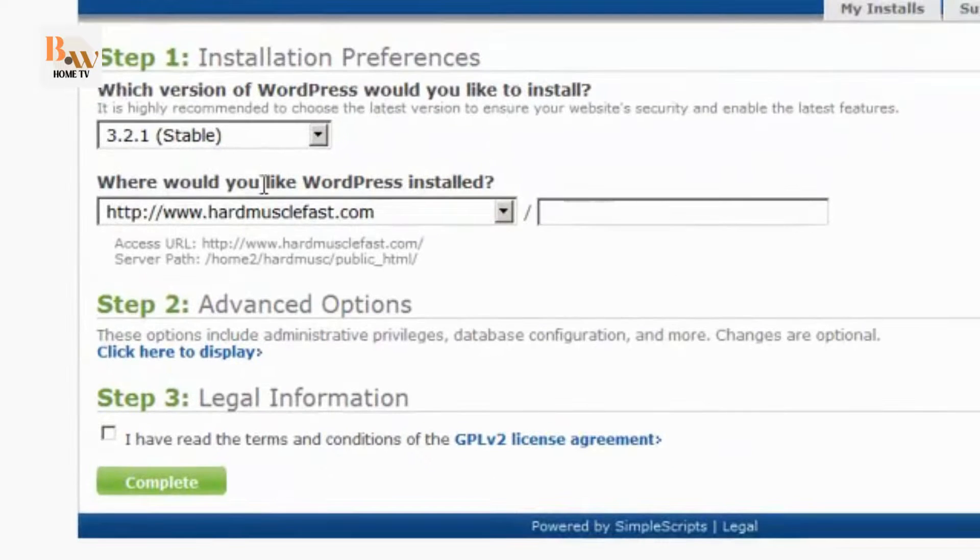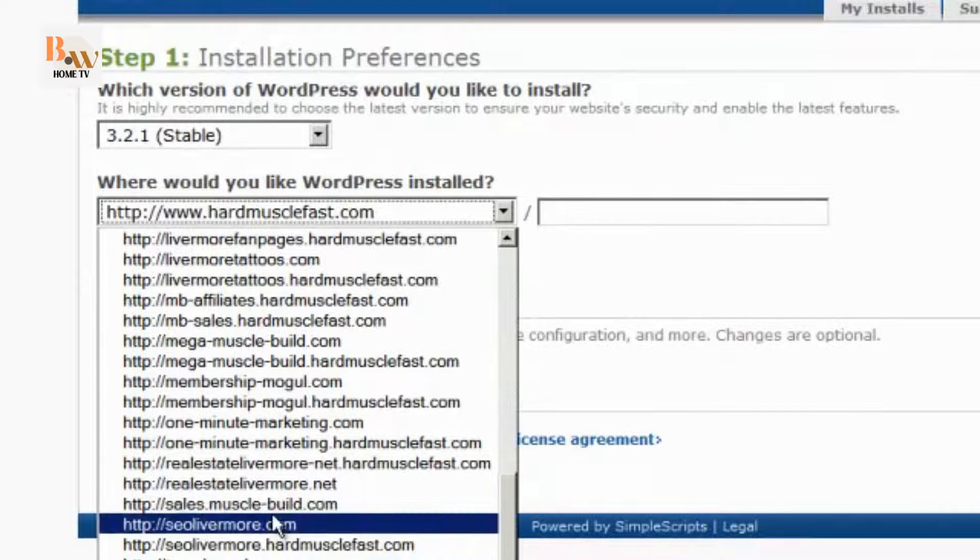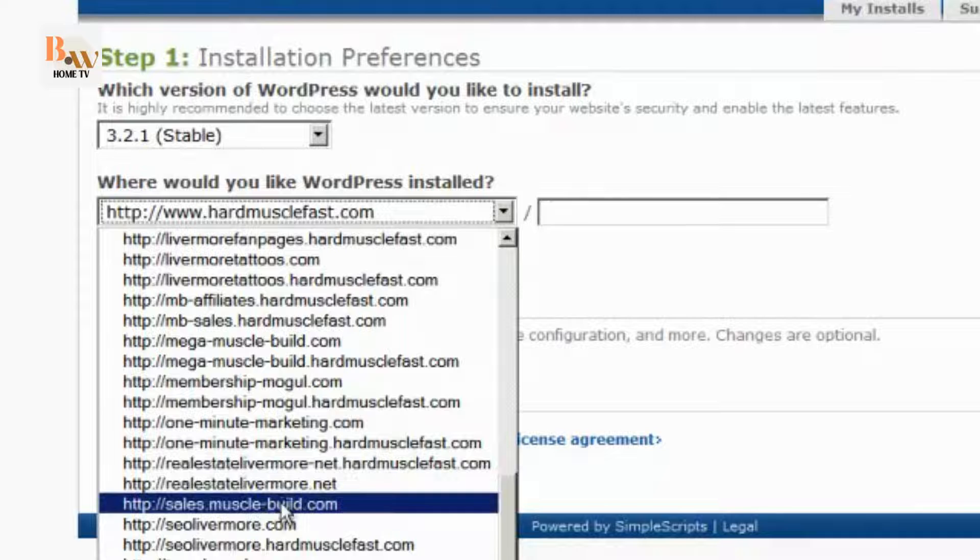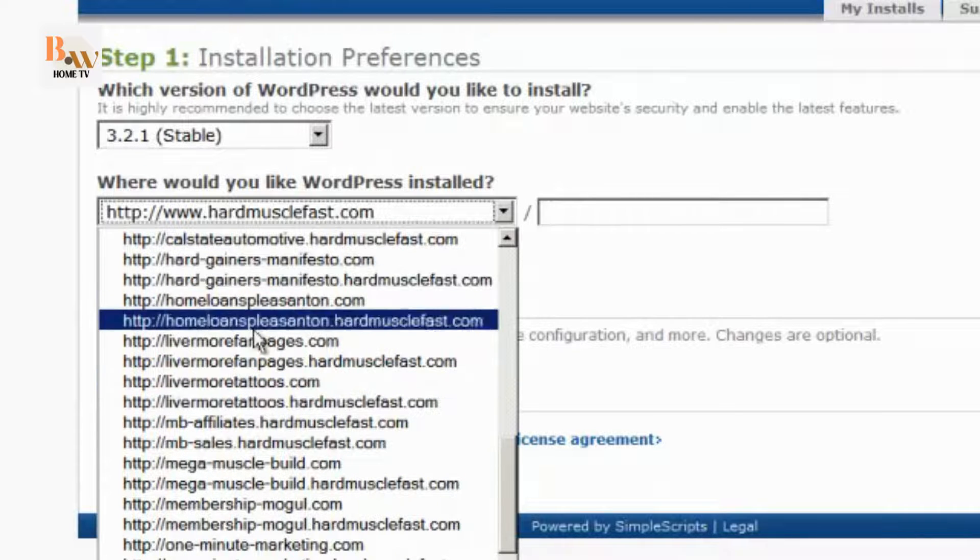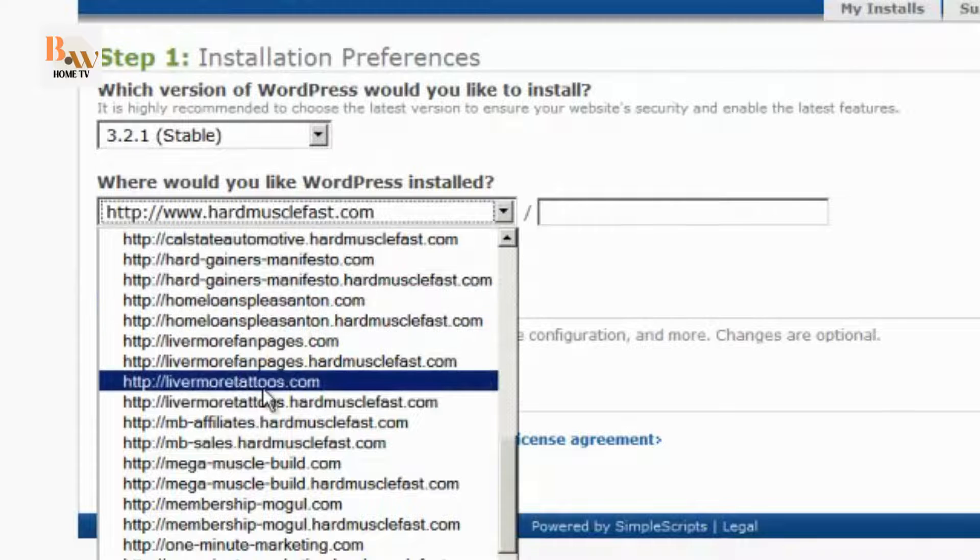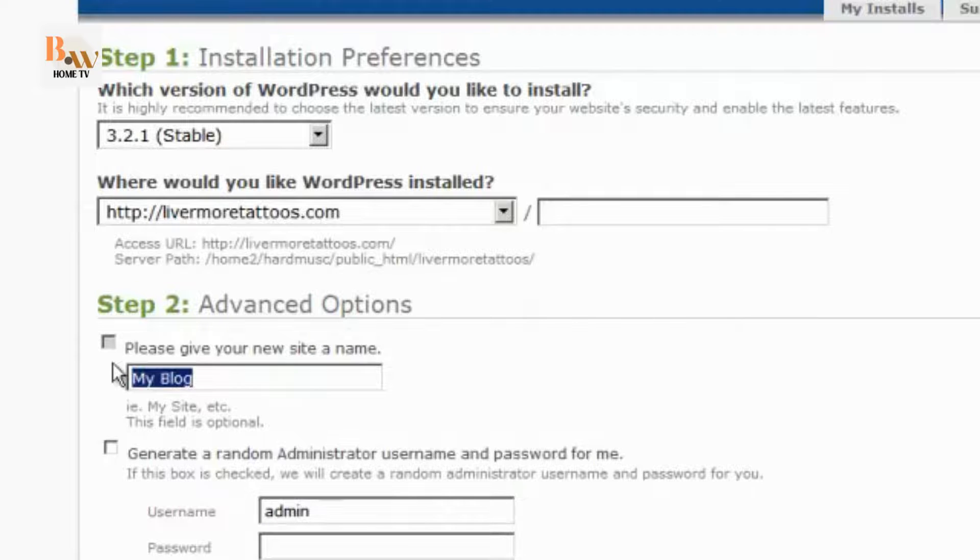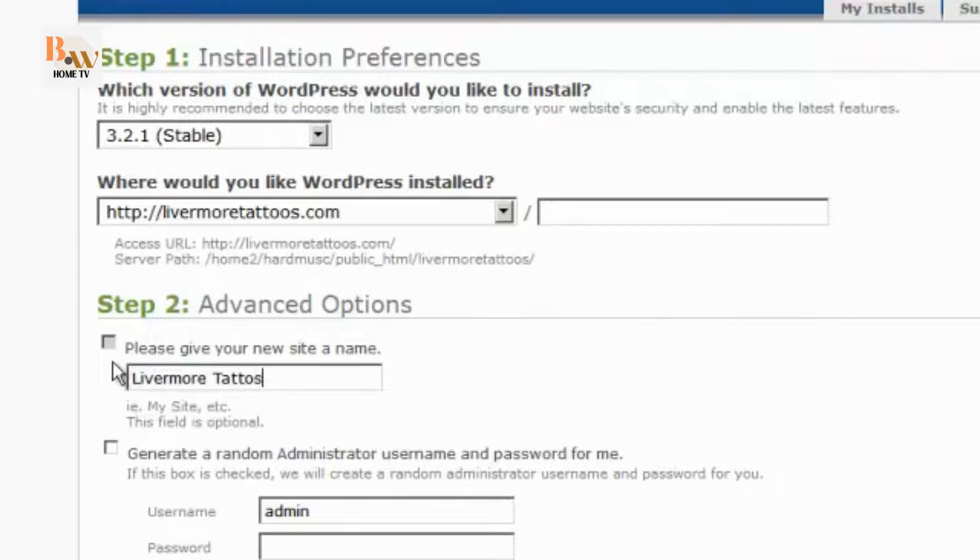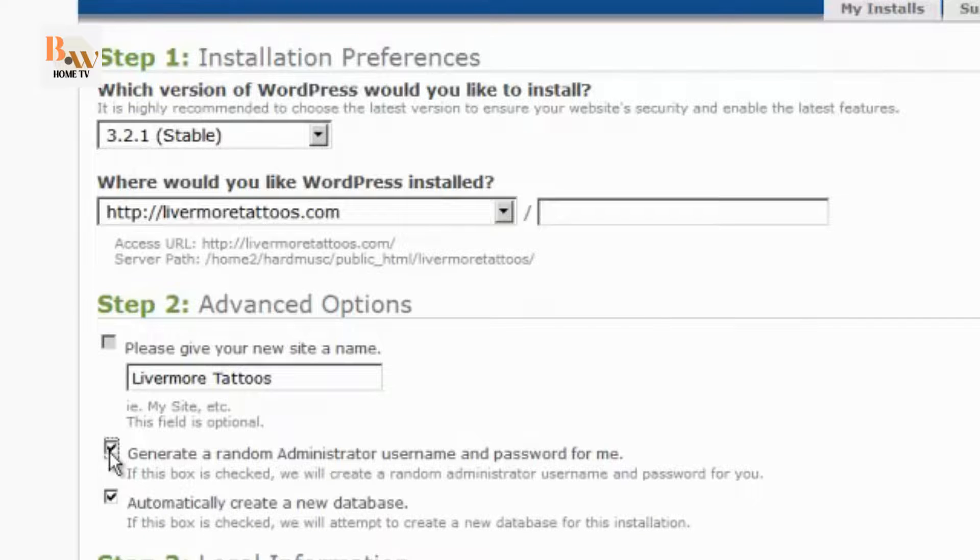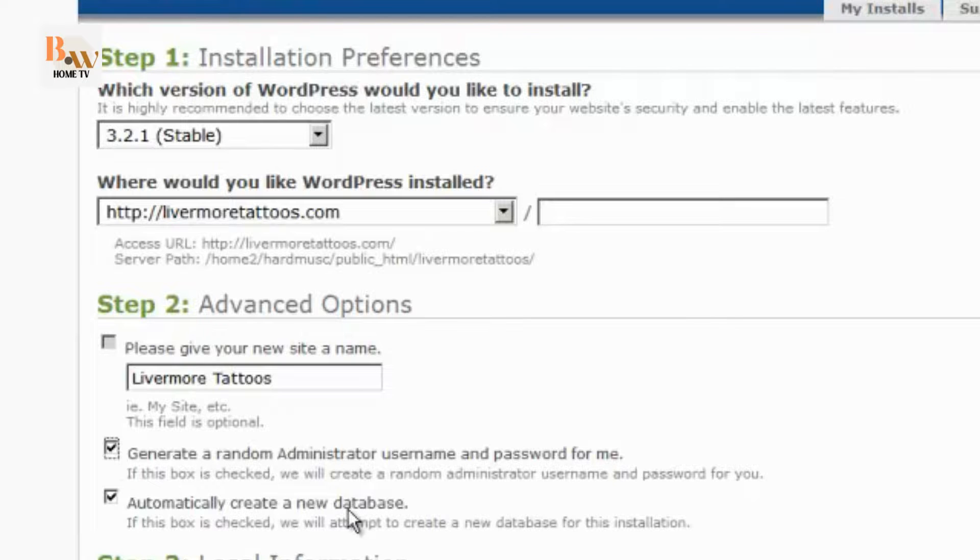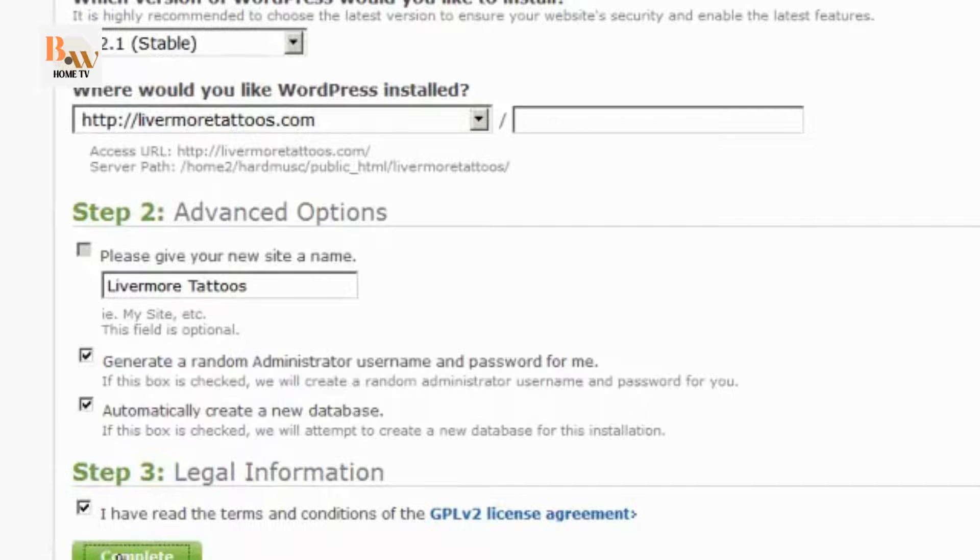And then you have to choose where you would like WordPress to be installed. So go find your domain name. It's right there. And then under Advanced Options, you can type in your website name. And you can either have it generate a random administrator username and password or just choose one yourself. Automatically create a new database. You'll want to do that. That's a huge time saver. And then in Step 3, check the box as well. Then click on Complete.